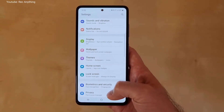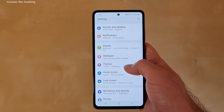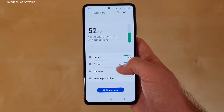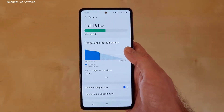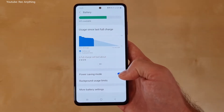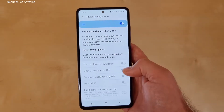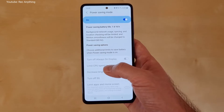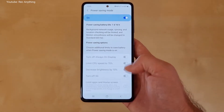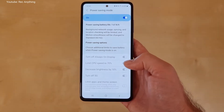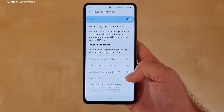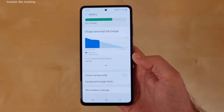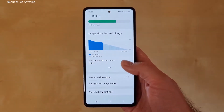Now we go back, and after Display we go to Battery and Device Care. Select it and go to Battery. Here you can see that Power Saving mode is activated. Basically this will put some limits on your device — it will turn off Always On Display, limit the processor speed to 70%, decrease the brightness, and turn off 5G. So if you want maximum performance, I recommend you to turn it off so you can have maximum power.